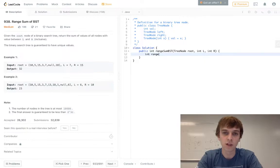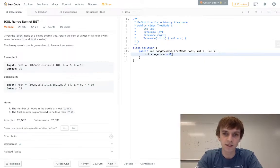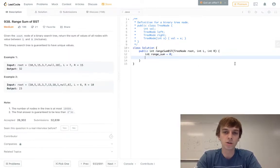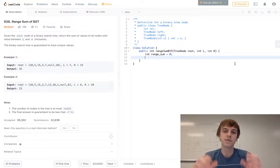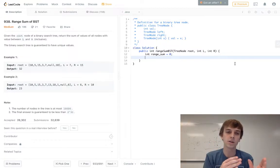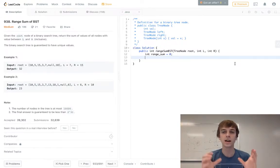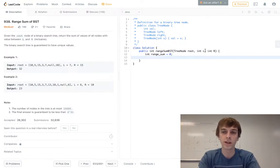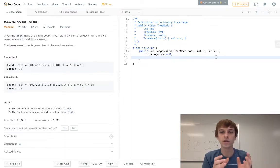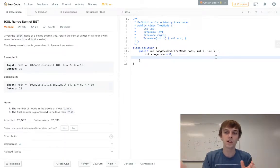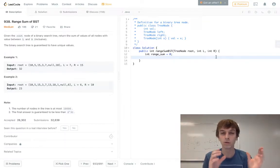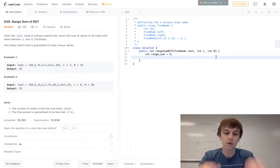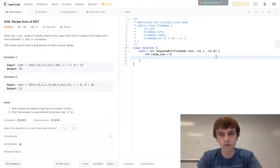We're gonna have this range sum variable set to zero at the beginning. We're gonna traverse the whole tree, and if the value of the current node that we're traversing lies between our range, so if the value's greater than or equal to the left boundary and less than or equal to the right boundary, we add it to our range sum, and then we just return the range sum.